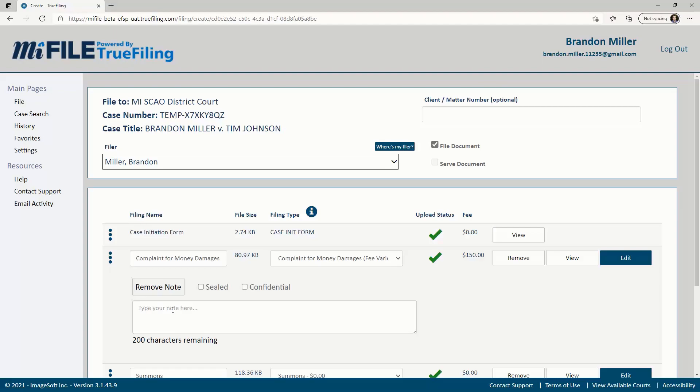If you are filing attachments, exhibits, or any documents that need to be connected, be sure to watch the video on how to connect filings.